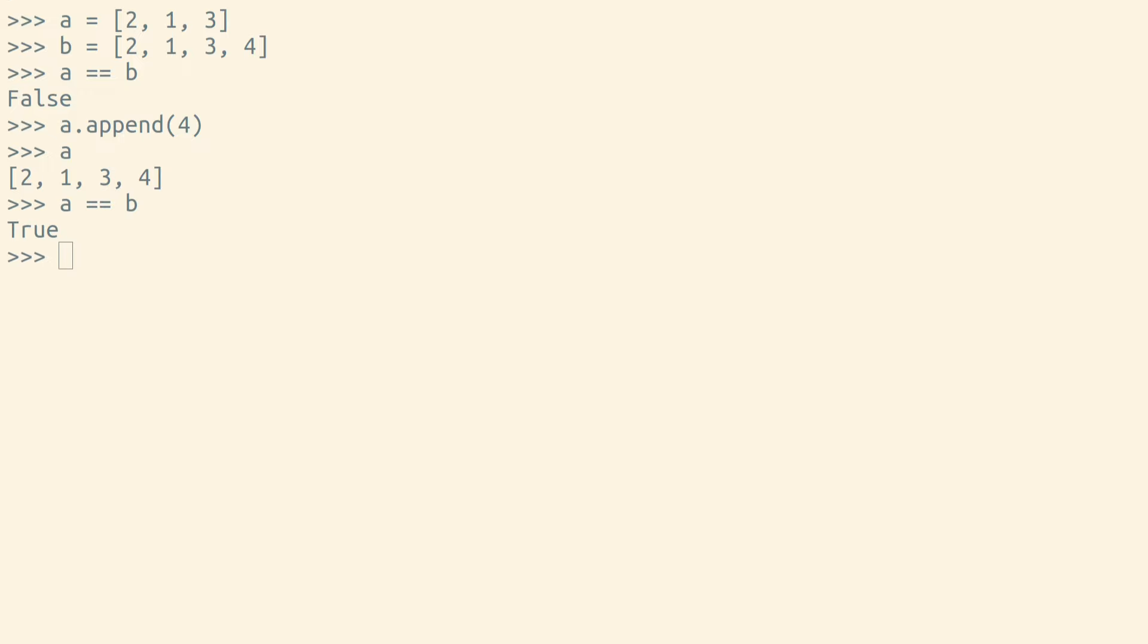Python's equals equals operator checks for equality. Two objects are equal if they represent the same data.